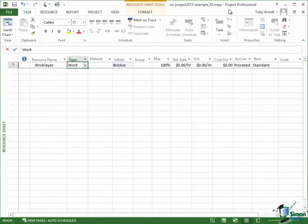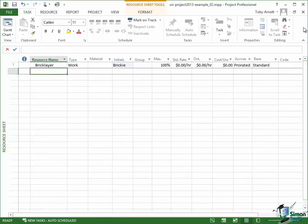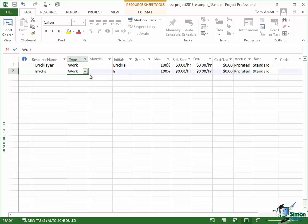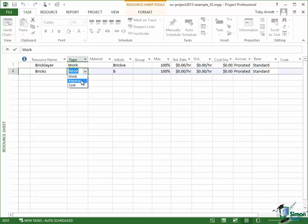Now let's set up a material type of resource and the material type of resource that I'm going to set up are bricks. So I'll type in bricks. This is a material resource. Watch what happens when I select material to the other fields that have been filled in there on the resource sheet.